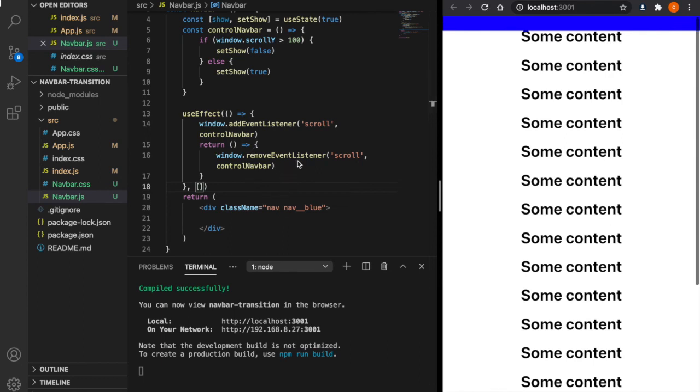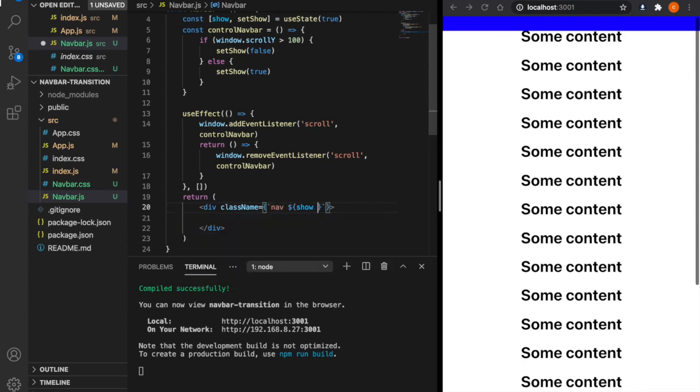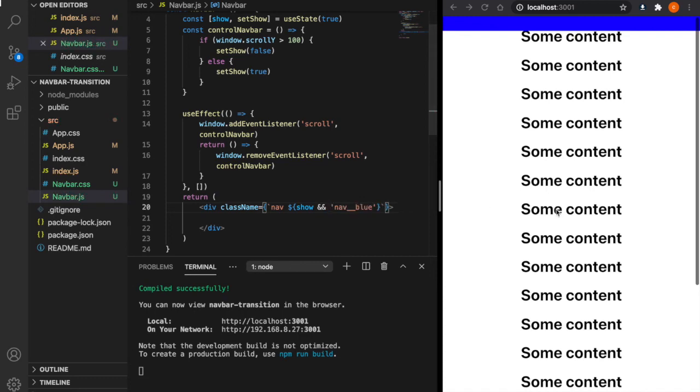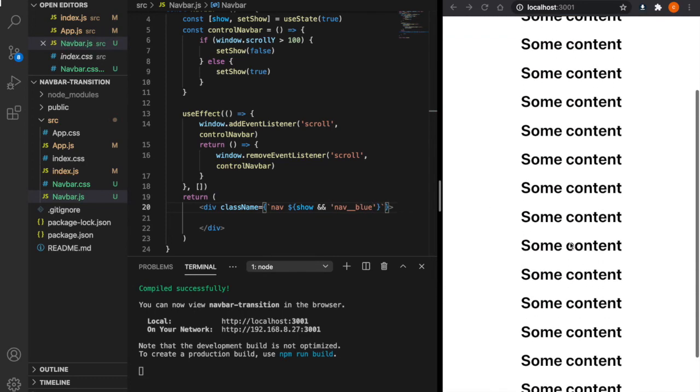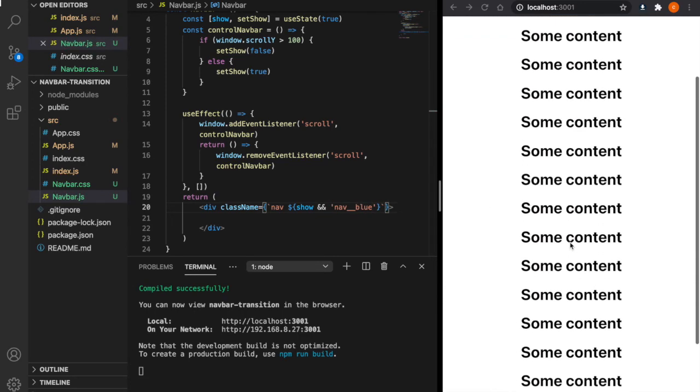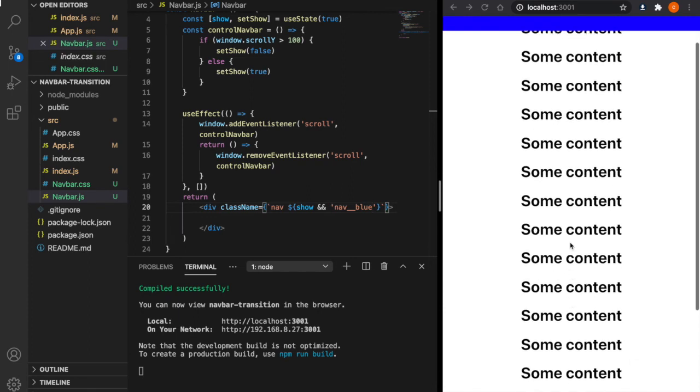To make this scroll down and hide the navbar effect, we have to use the template literal here. Then we change this to nav and then only show the color when show is true. Now when you scroll down, the navbar will disappear, but it disappears very suddenly.